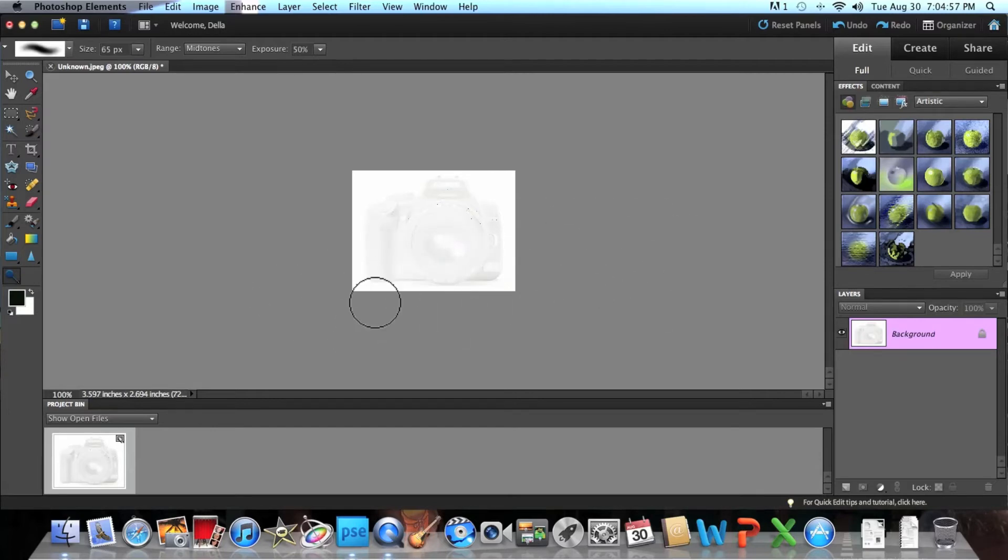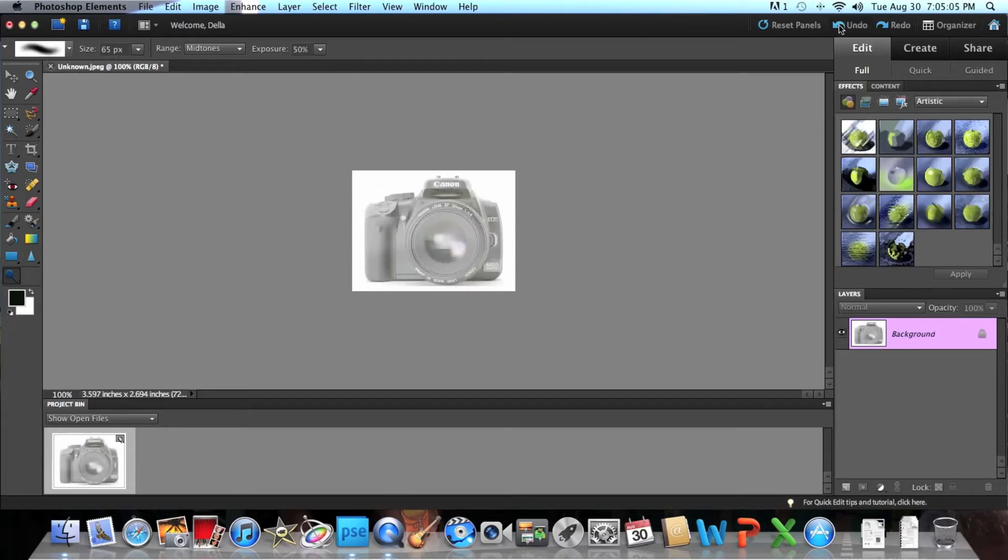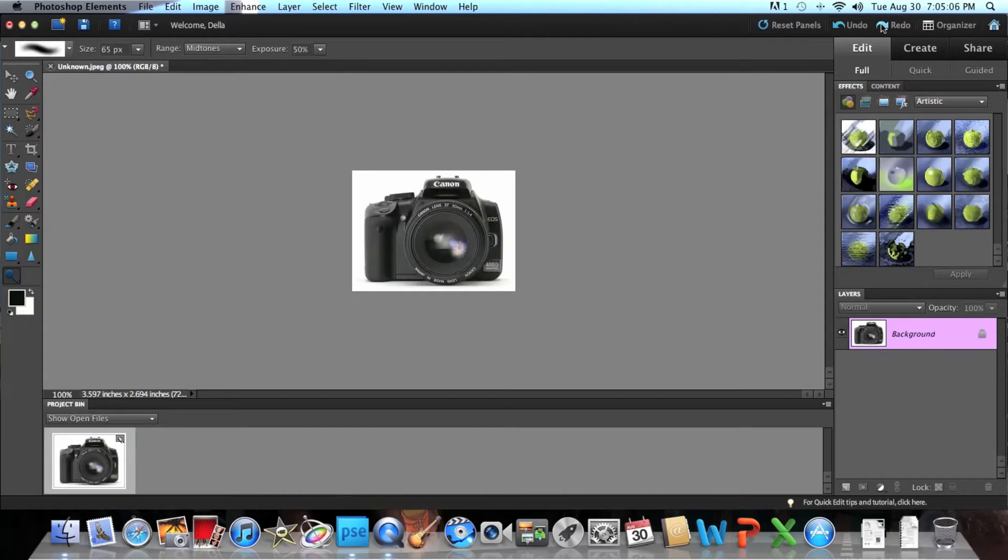But once you have enough, there you go, it will look like that. And if you look at it, that's so cool.